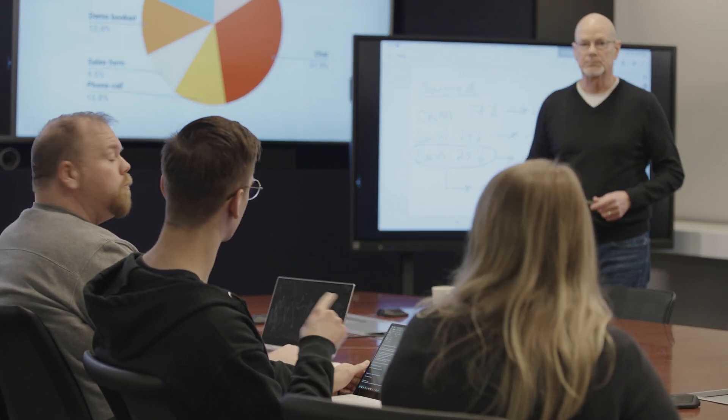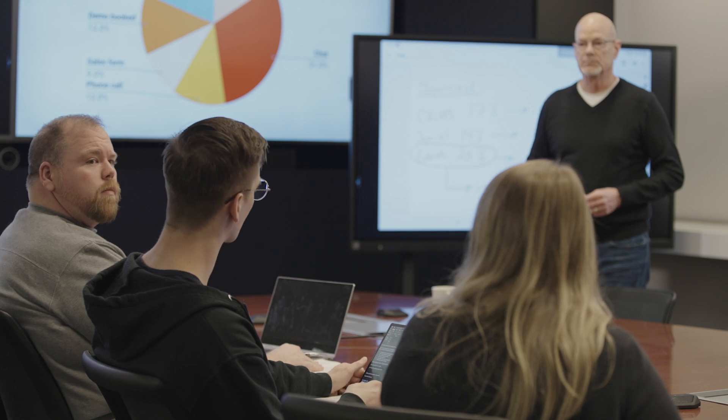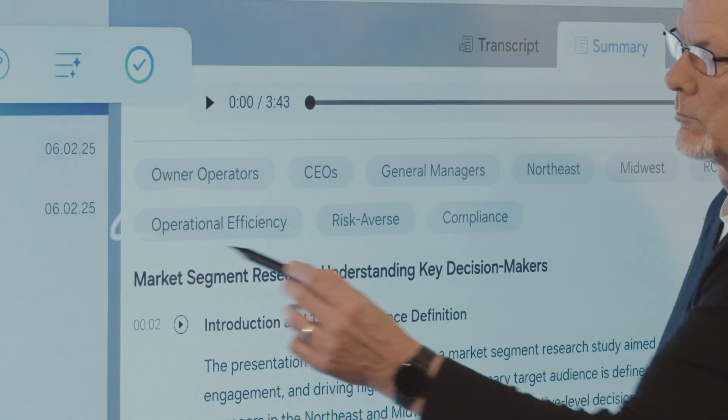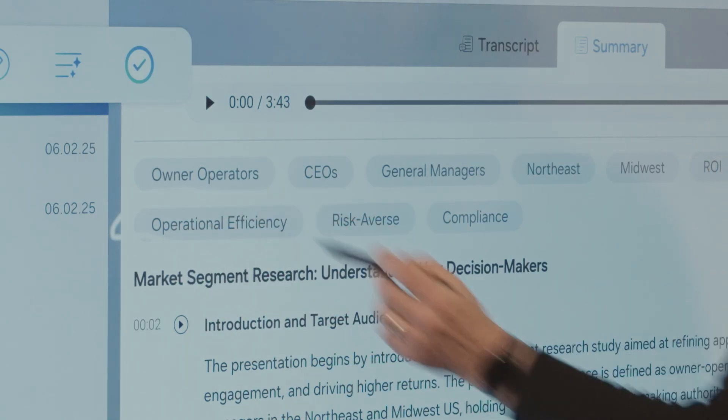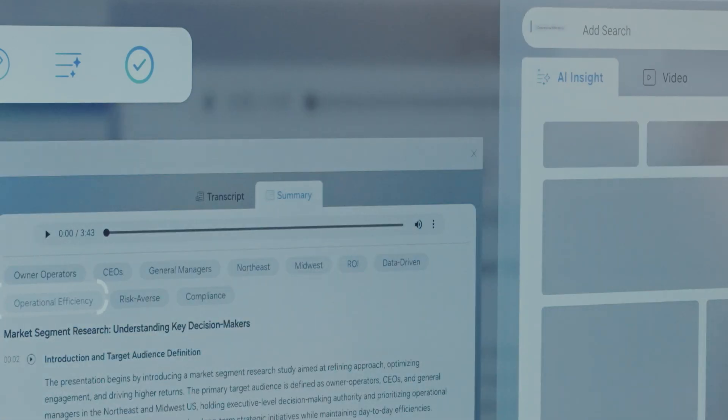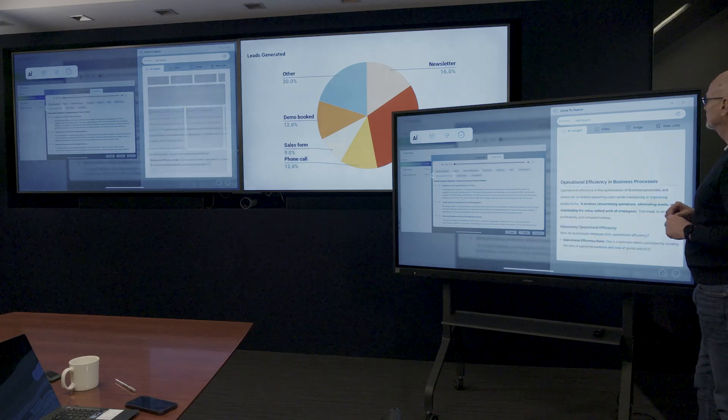The Samsung interactive display was designed to enhance collaboration and engagement with efficient AI tools. Just imagine all the ways the display could up level your meetings.